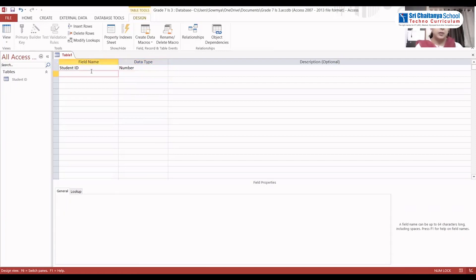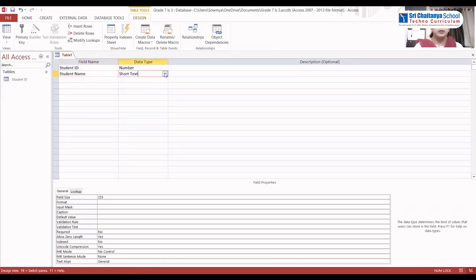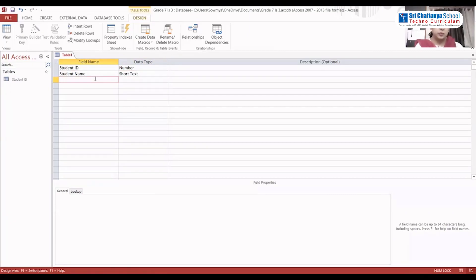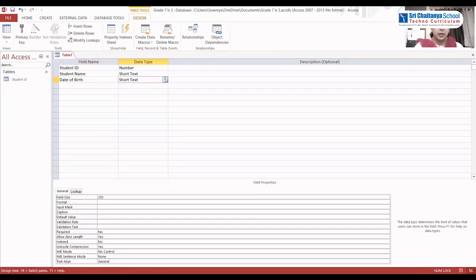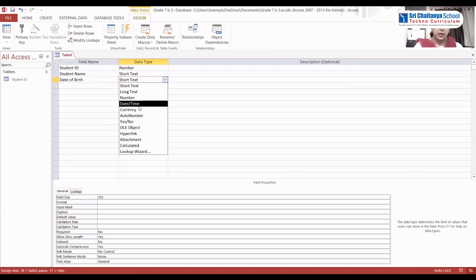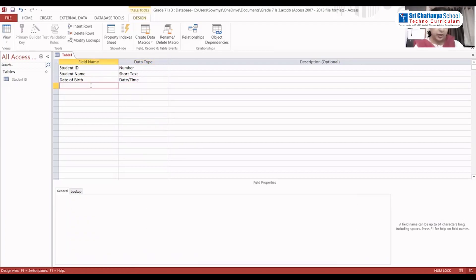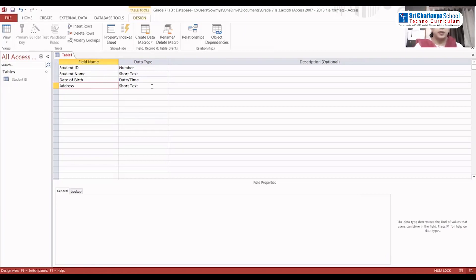Student ID — the data type we are going to select is Number. Then comes Student Name, which will be Short Text. Then Date of Birth — let it be Date and Time. Next we will select Address.